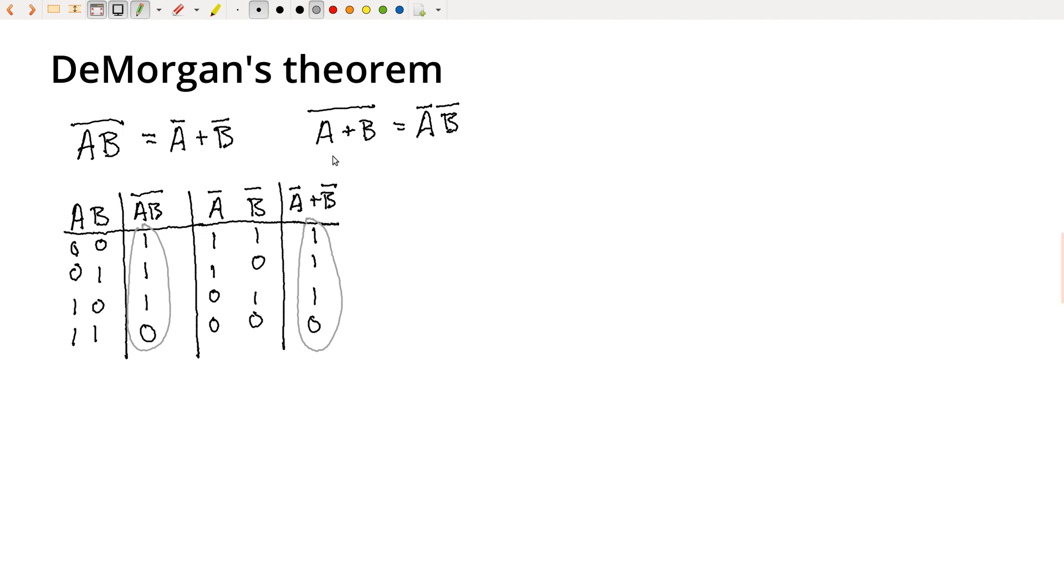And we can do the same thing for the other case, but I won't go through that right now. So if I take DeMorgan's theorem, this ends up being really powerful because I can exchange AND gates for OR gates or NAND gates for NOR gates or vice versa.